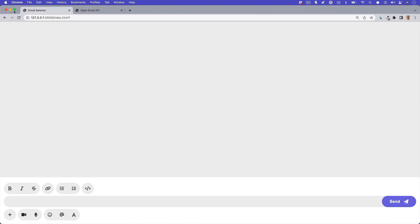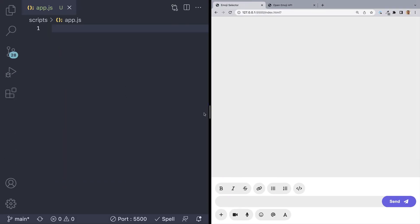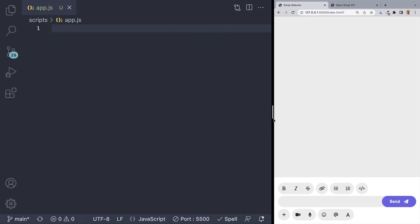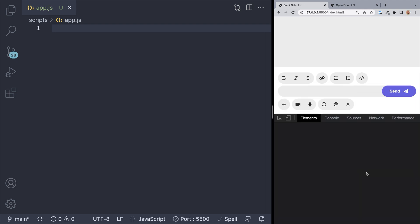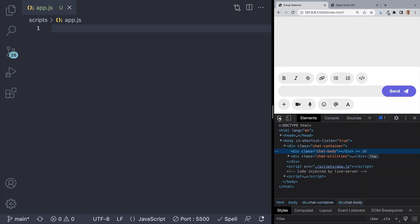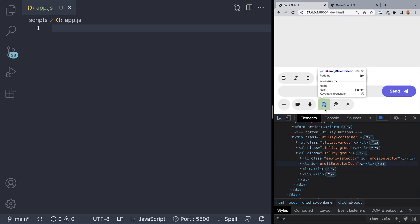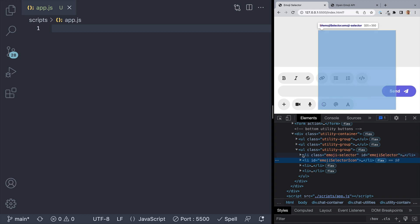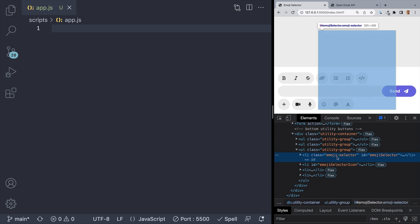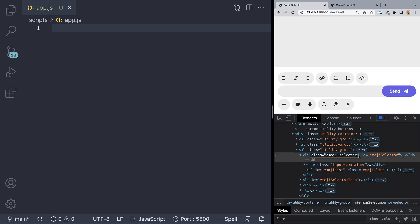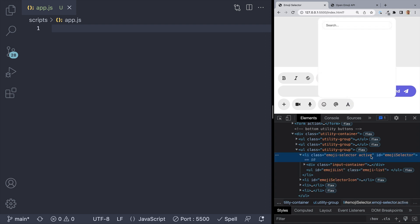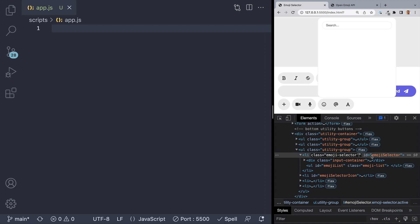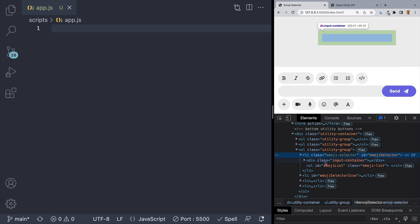As I mentioned, the styles for this are already done and we are only going to be working on the JavaScript. So the first thing we'll want to do is toggle our menu when we click on the emoji icon. If we take a look at this in the browser, we can see that we have an ID of EmojiSelectorIcon, and above it we have an ID of EmojiSelector, which is the actual menu that holds all the emojis. Giving it a class of active shows it, so let's go ahead and do that in the JavaScript.